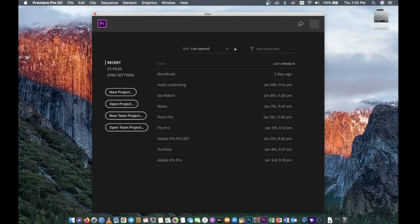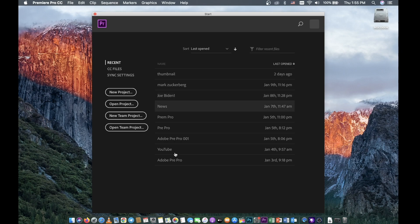Hi everyone, today I'm gonna show you how to do a photo slideshow in Adobe Premiere Pro. So the first thing we need to do is go to New Project. This name is an old project which I created a long time ago.